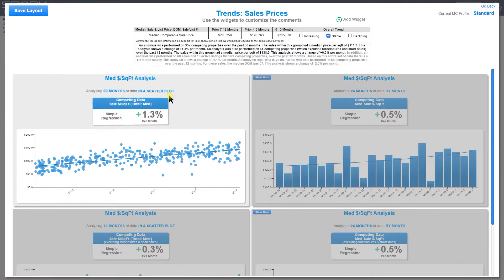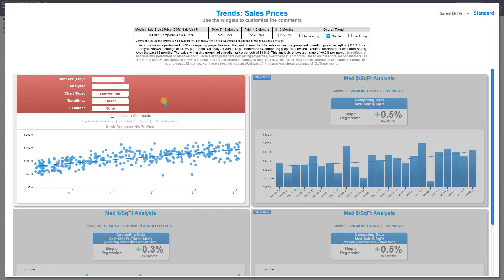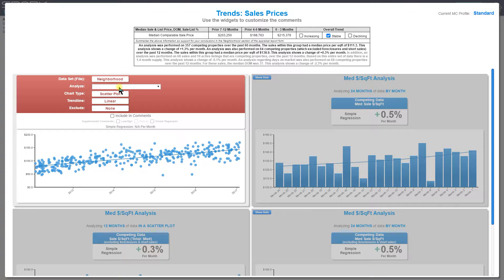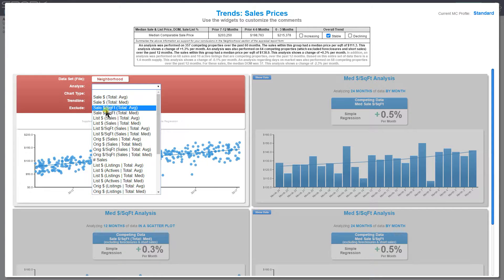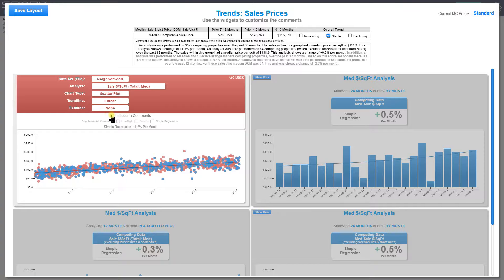Let's hit Go Back. Now let's say we also wanted to add another analysis — a secondary analysis on this chart. I'm going to click that and choose the neighborhood, so rather than just looking at competing properties, I'll be looking at competing and my broader neighborhood as well. Then I'm going to click Analyze, and let's analyze the same thing: price per square foot, median. For the chart type, I can change it to bar chart, line chart, or scatter plot — I'm going to leave it as scatter plot.